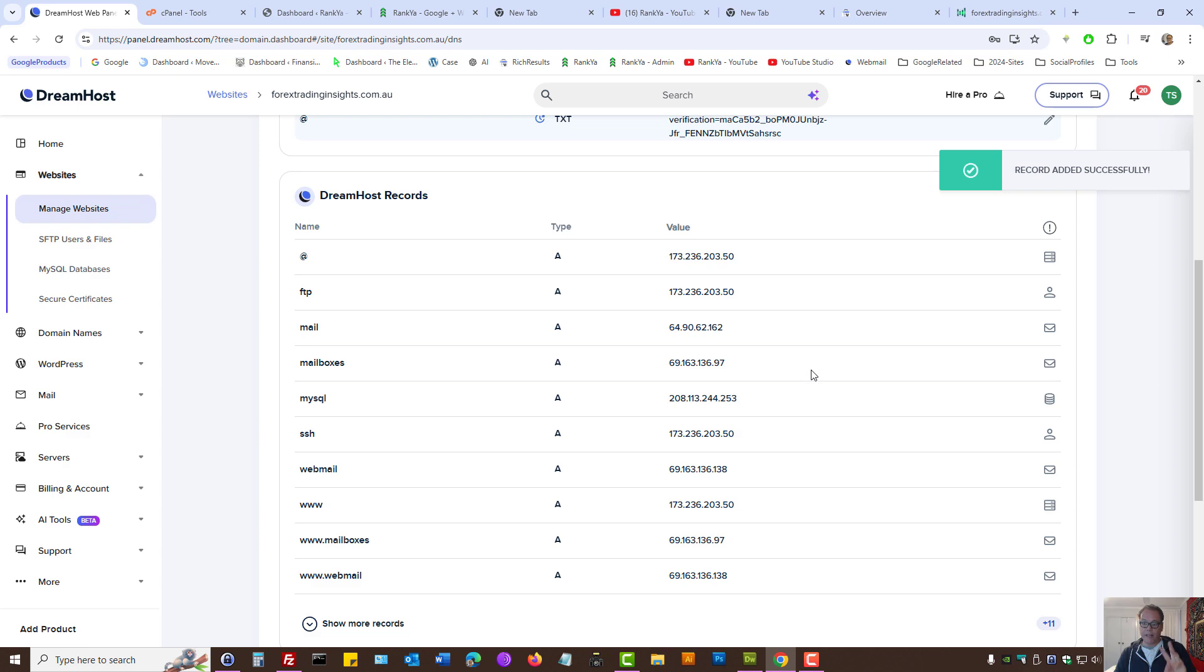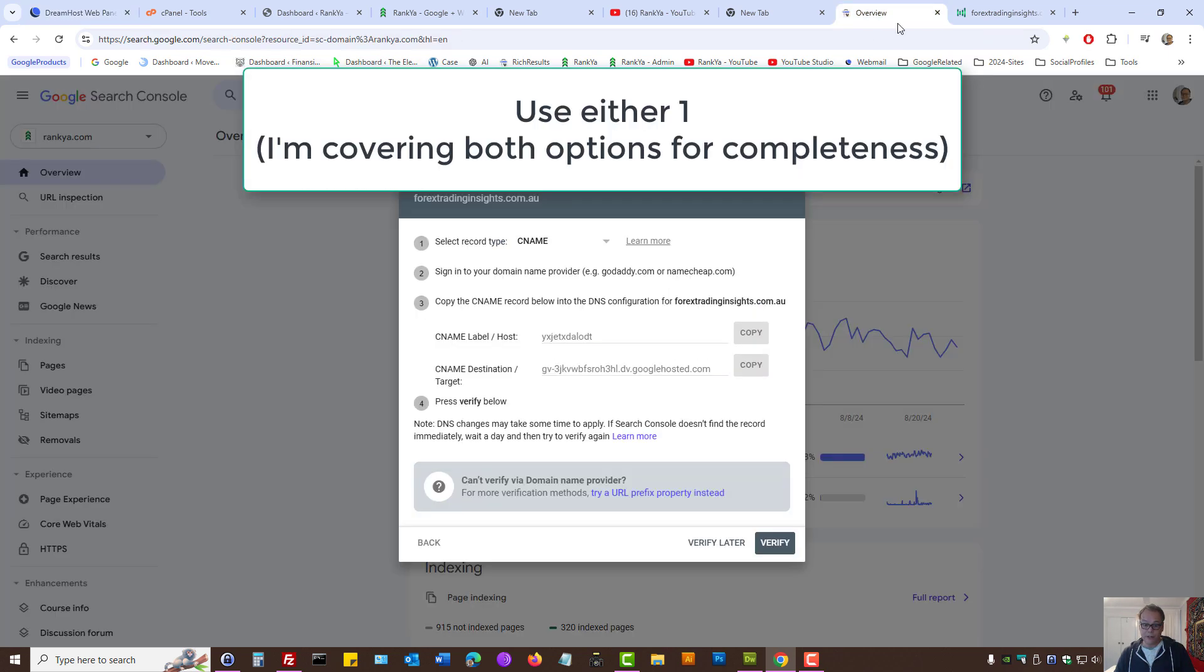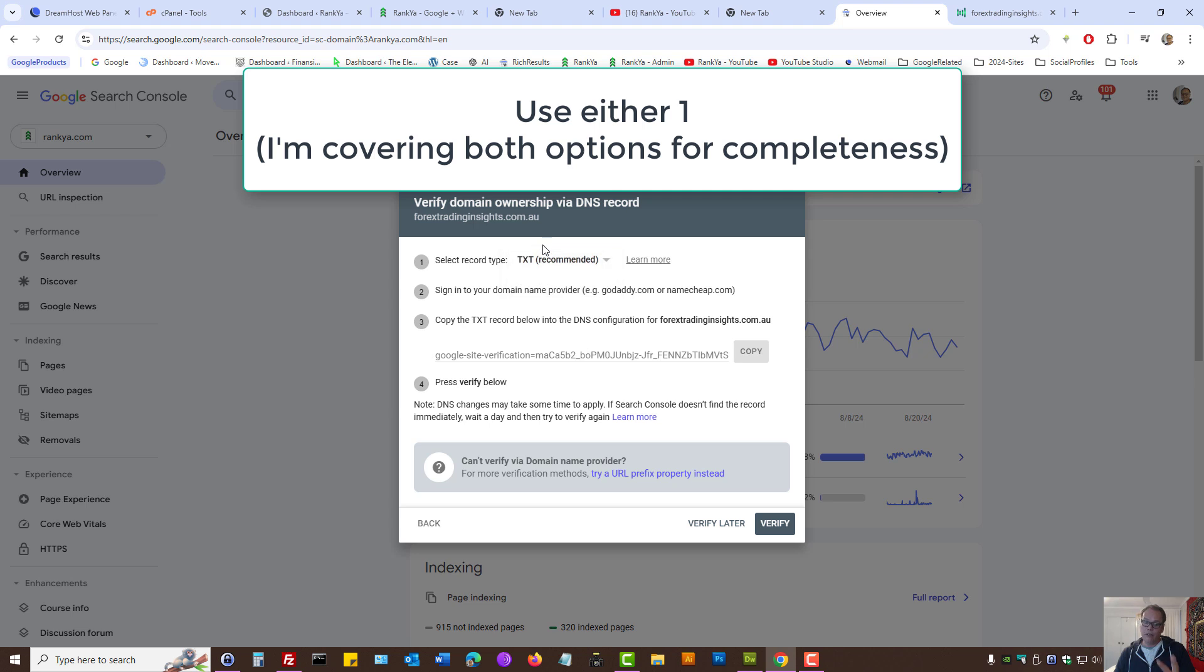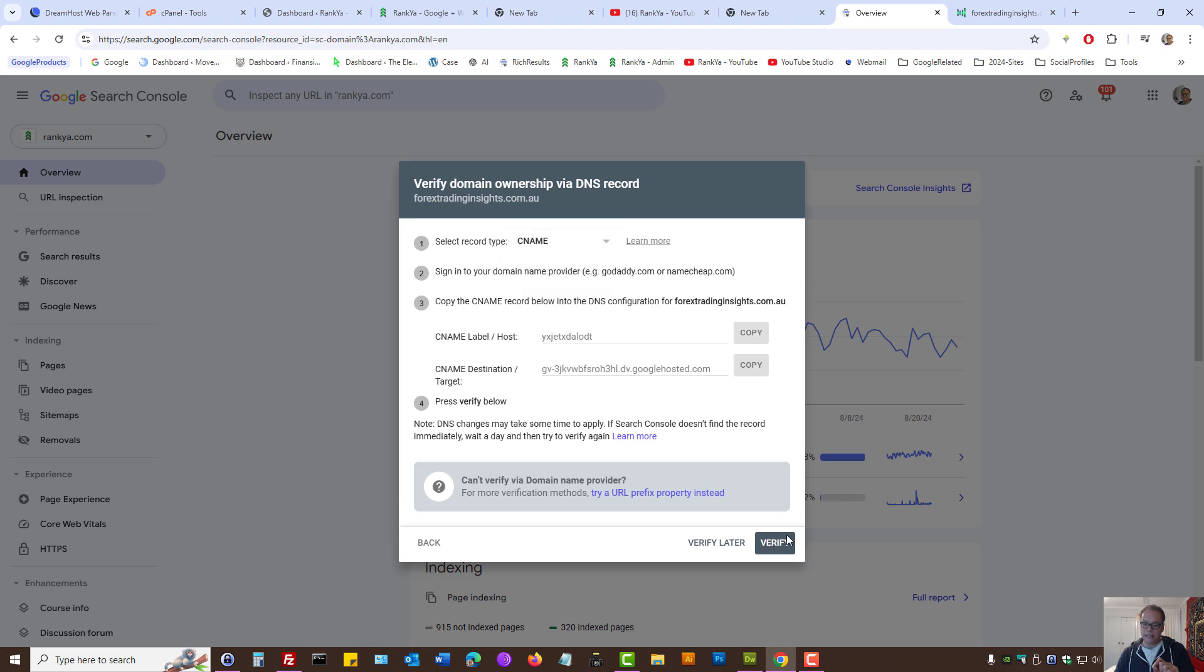So, basically, I'm showing you two different options. Whether you want to select CNAME record or a simple text record. And then, it's just a matter of selecting either one. Let's press verify.